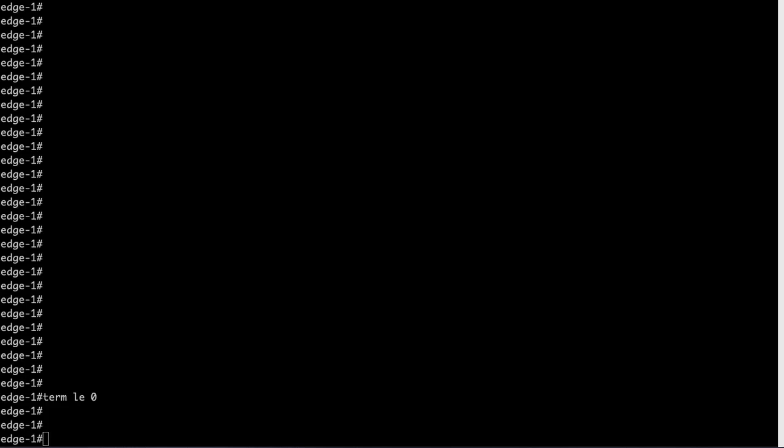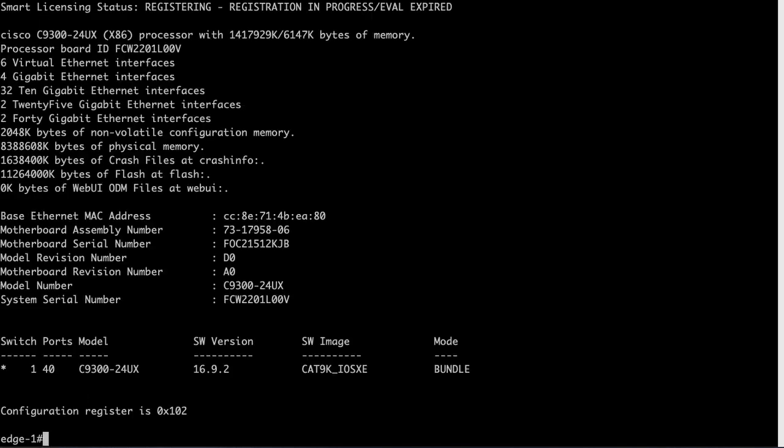Here I am going to show you how to use Cisco DNA Center to do a software image upgrade. This is my newly discovered edge switch which we are going to use for software upgrade. This is a Cisco Catalyst 9300 switch with software version 16.9.2, and we are going to take this to the next version, 16.9.3, via DNA Center.